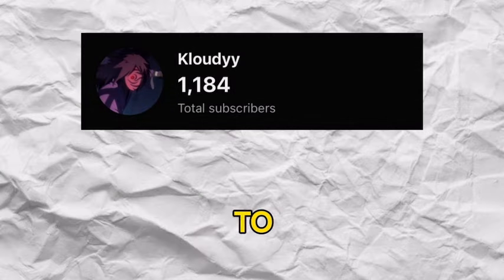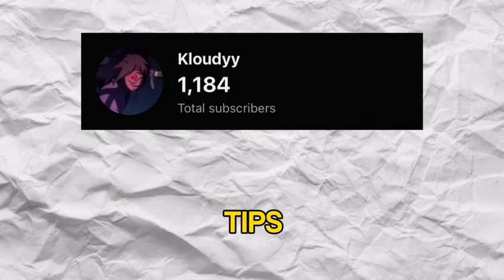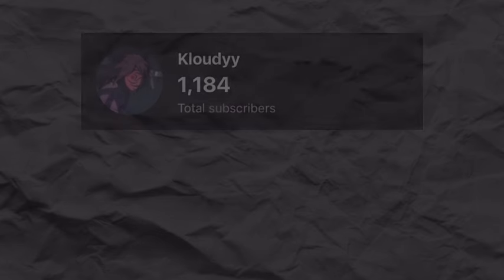Thanks for sticking around to the end of the video. If any of these tips helped you, let me know in the comments. I hope you all have a great day.